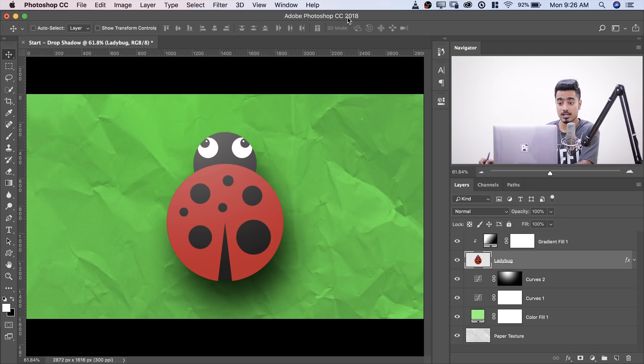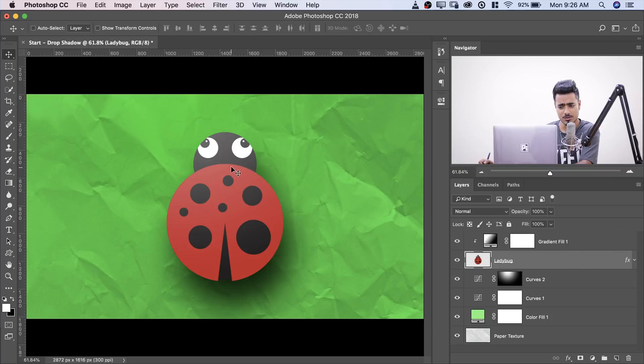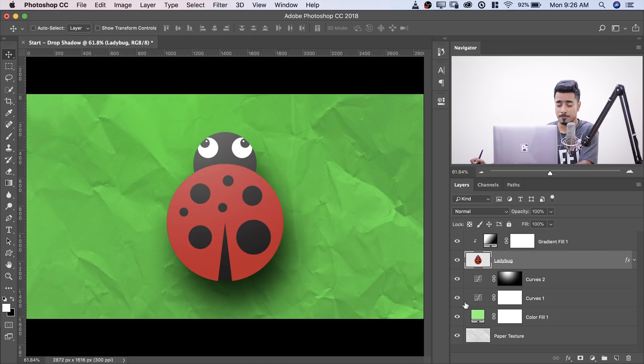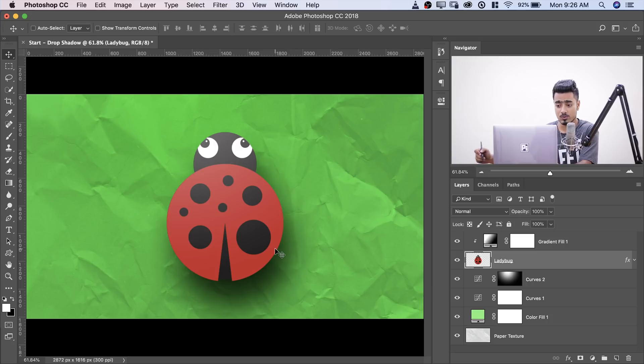So here we are in Photoshop. Have a look at the composite. It's a very beautiful, cute composite and we have a ladybug on a paper texture. So let me just go ahead and explain how I've created this.